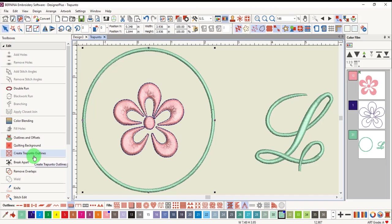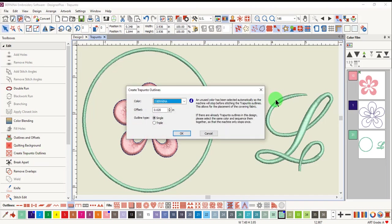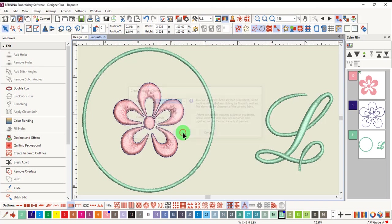Then click on Create Trapunto Outlines. Again, make your choices in the dialog box and click OK.